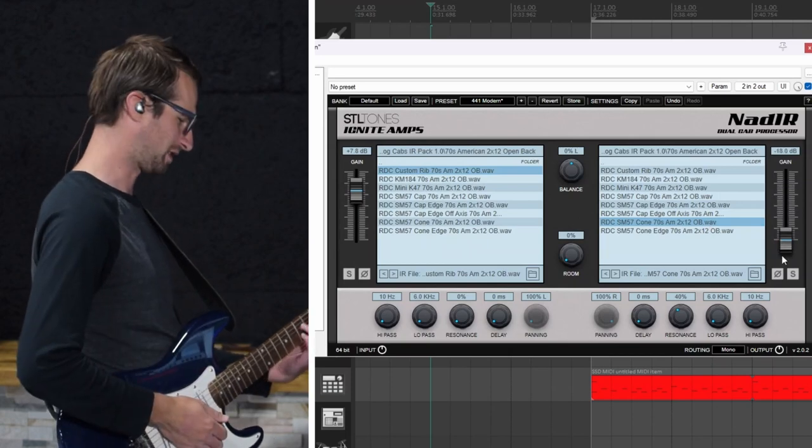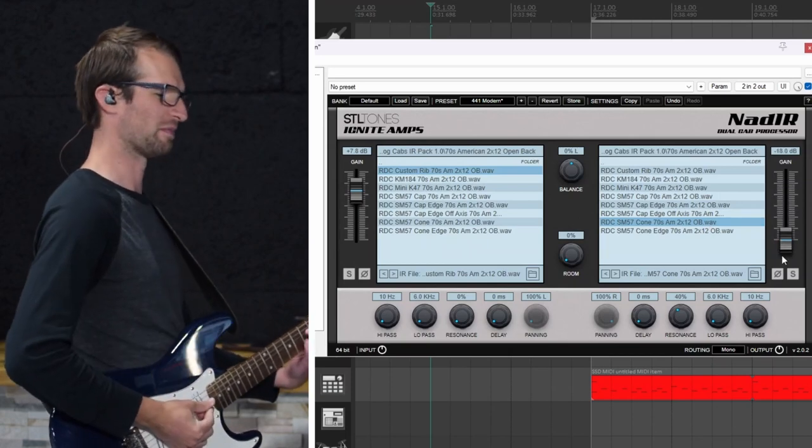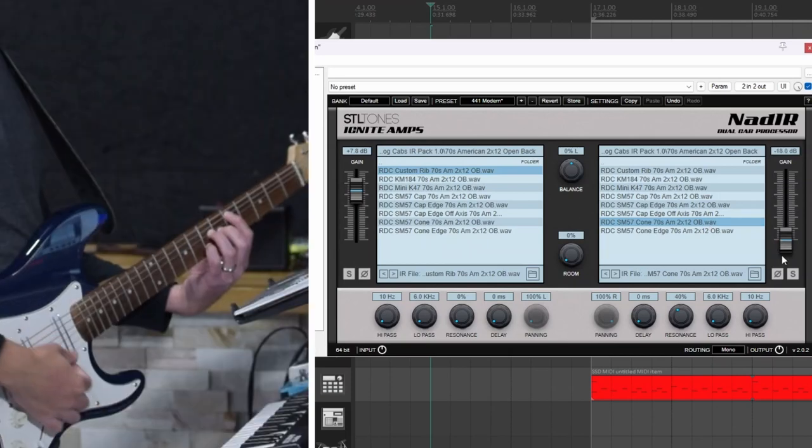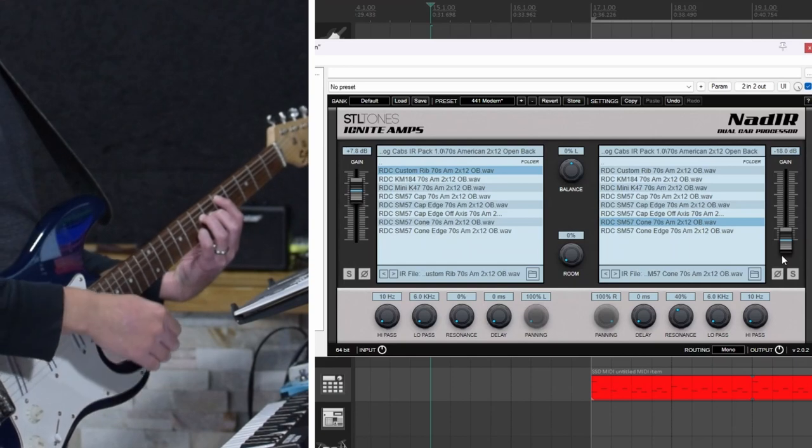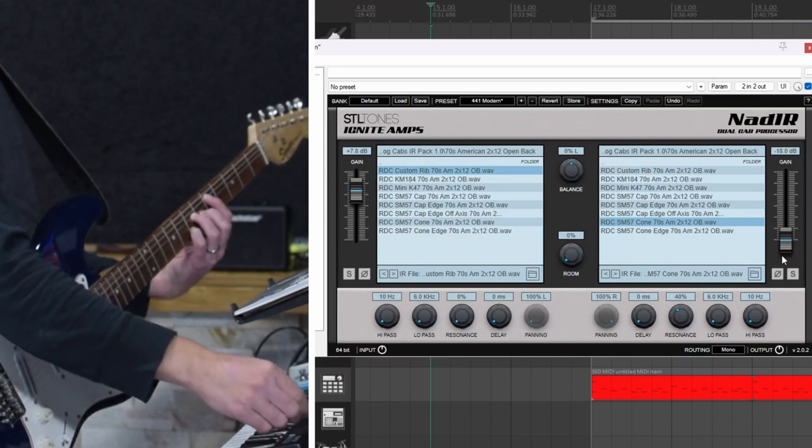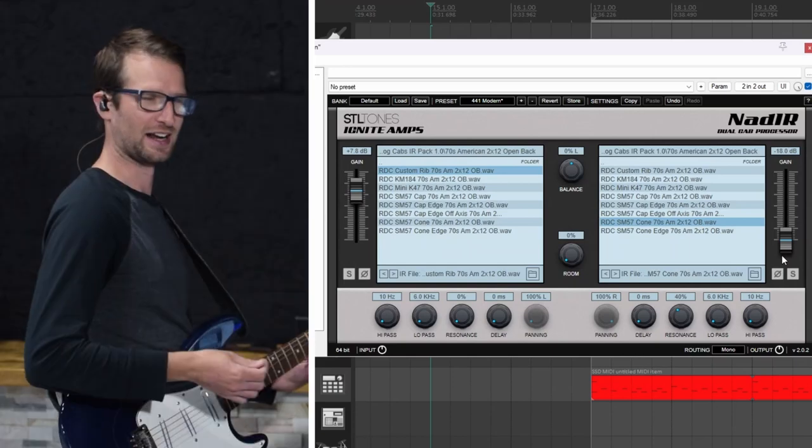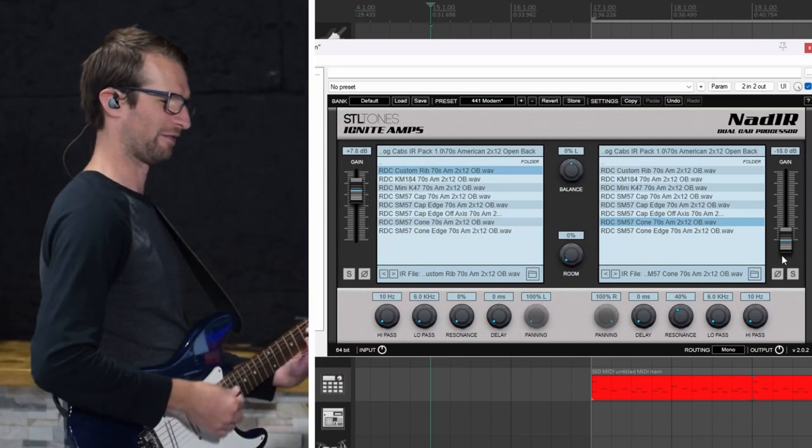Here's my base tone. The custom ribbon mic IR. Then I have this bright one I'm going to fade in.